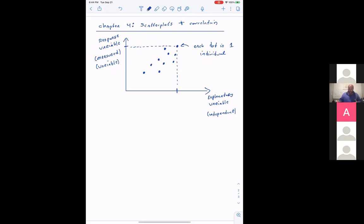When we have this scatterplot, we want to be able to analyze it both graphically and mathematically, and determine whether there's a connection between the explanatory variable and the response variable, and what kind of connection that might be. Different scatterplots will have different forms than others.